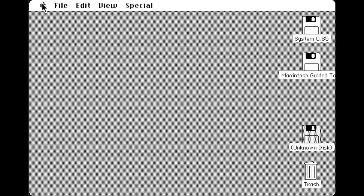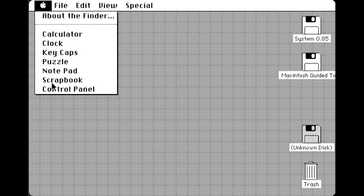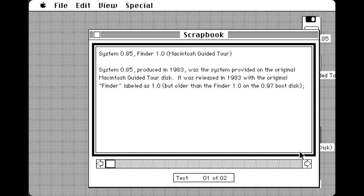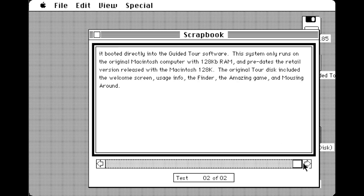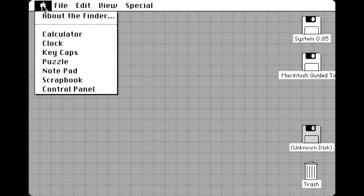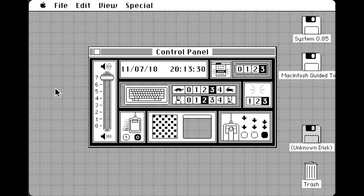The system only runs on the original Macintosh computer with 128K RAM and predates the retail version of the Macintosh system released with the Macintosh 128K.